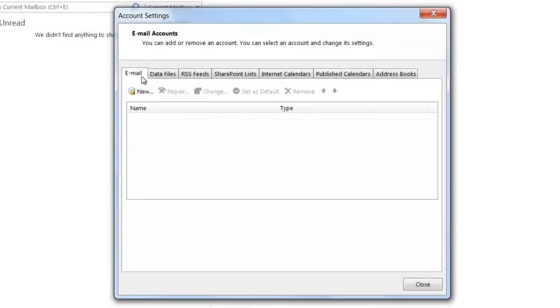From here, you're going to want to go to the Email tab and then click on New in order to create a new account.